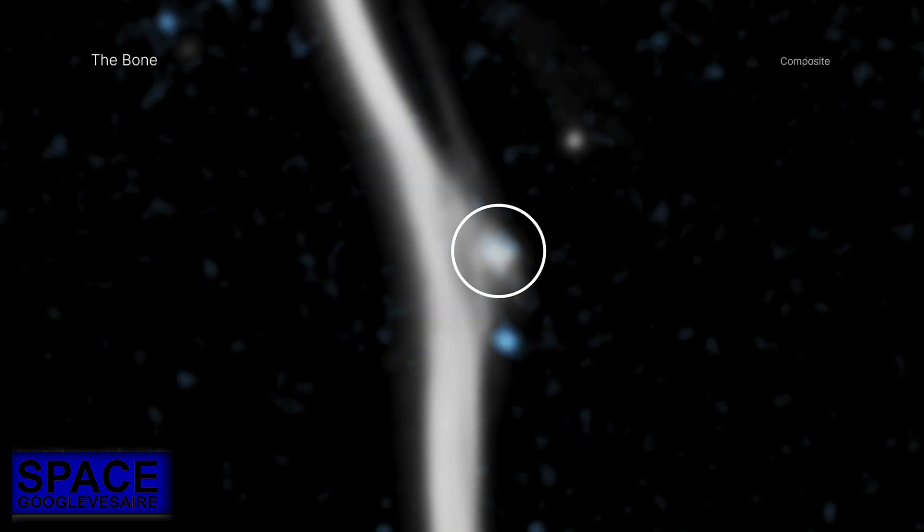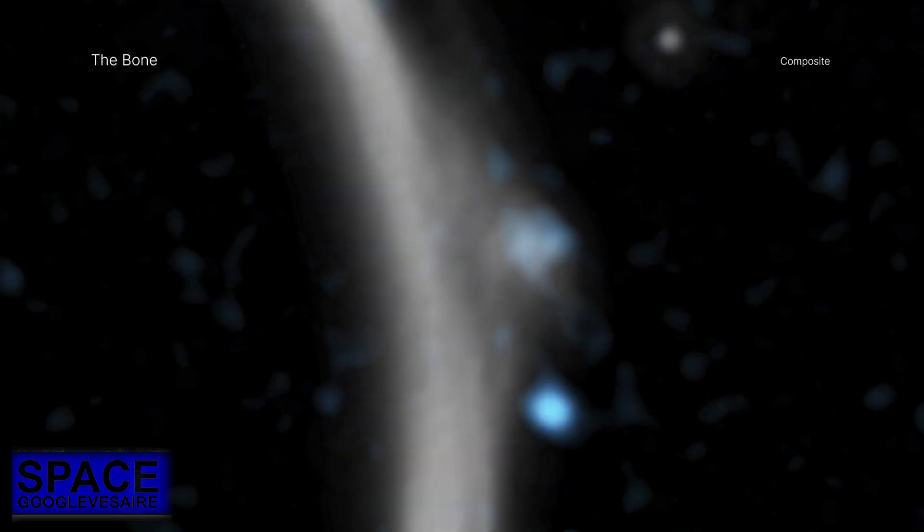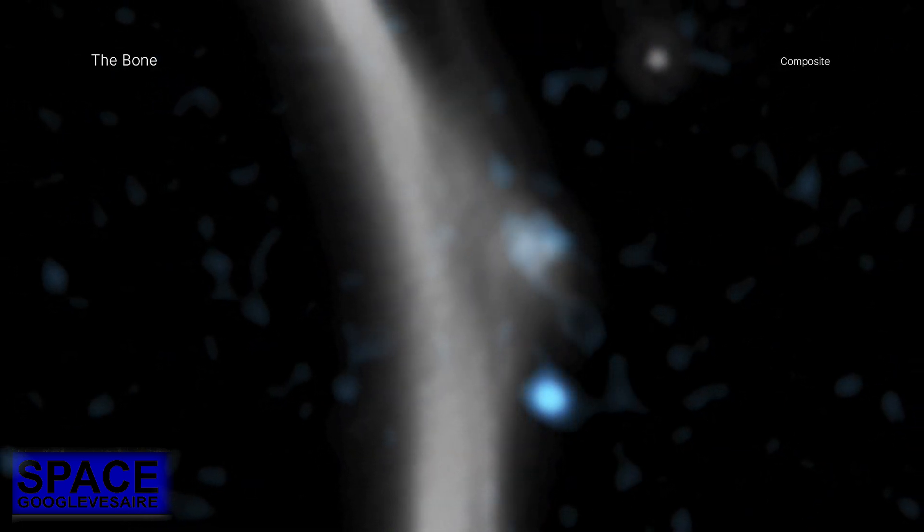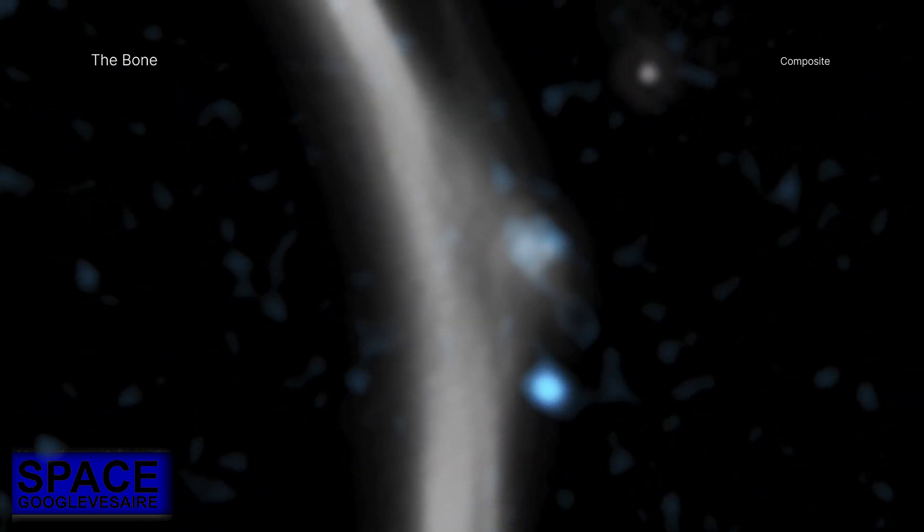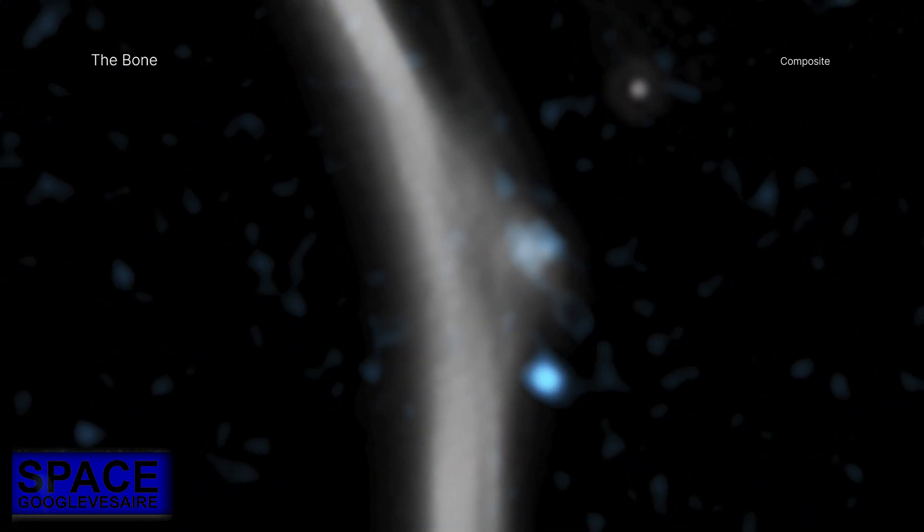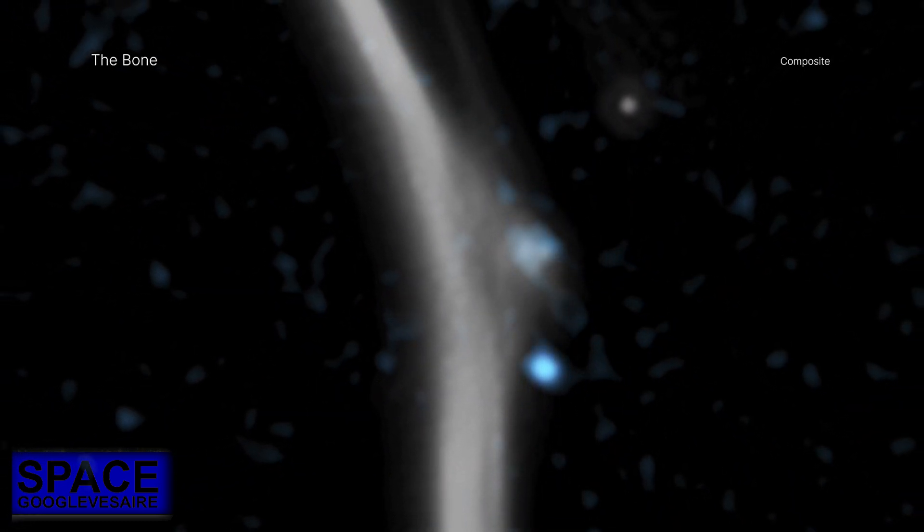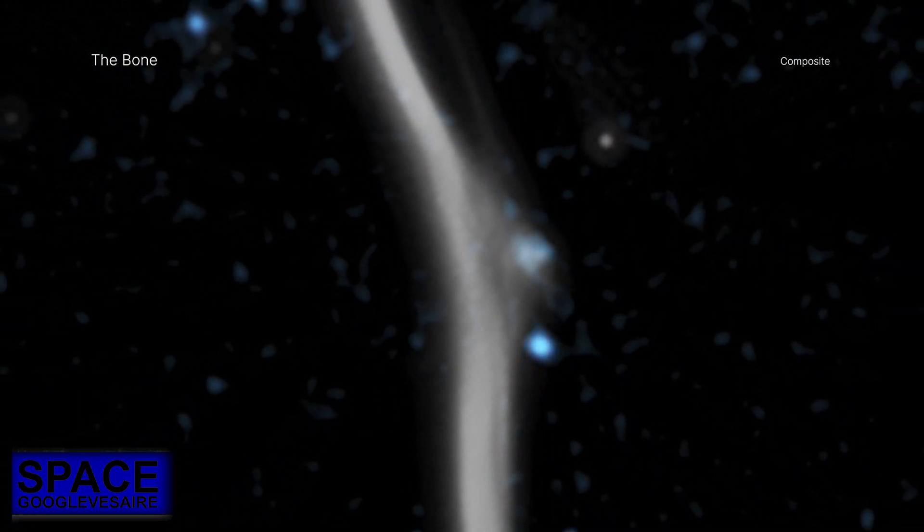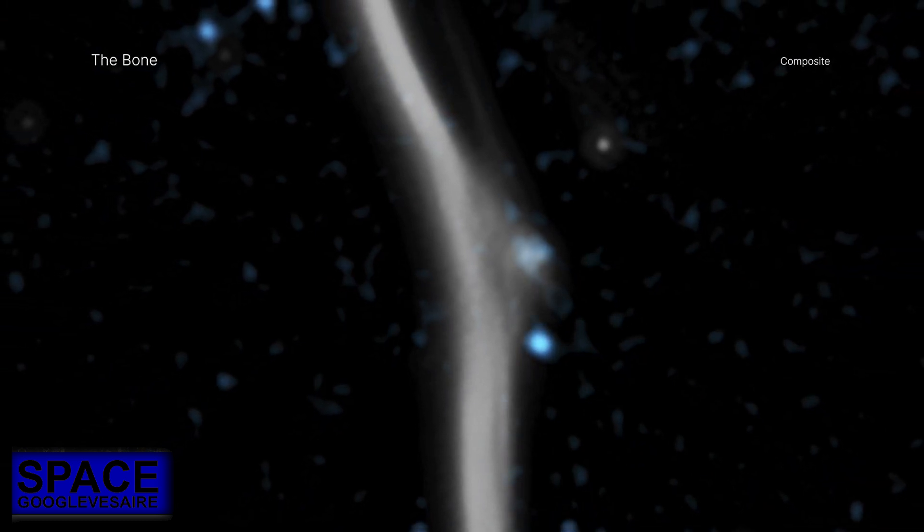Astronomers examined this image closely and found what appears to be a break or fracture in the otherwise continuous length of G359.13. The combined X-ray and radio data provides clues to the cause of this fracture.